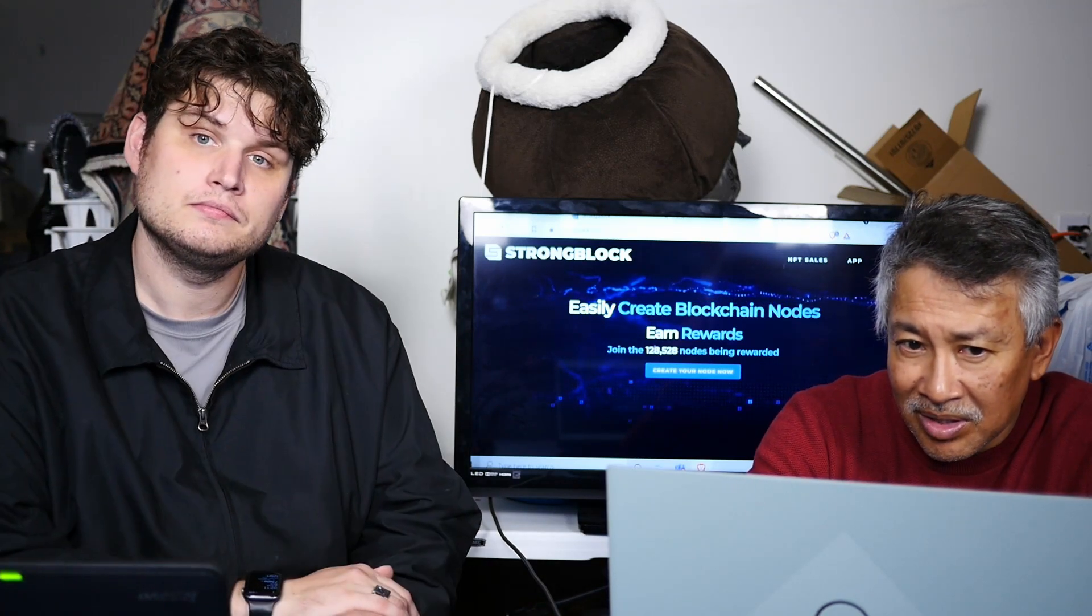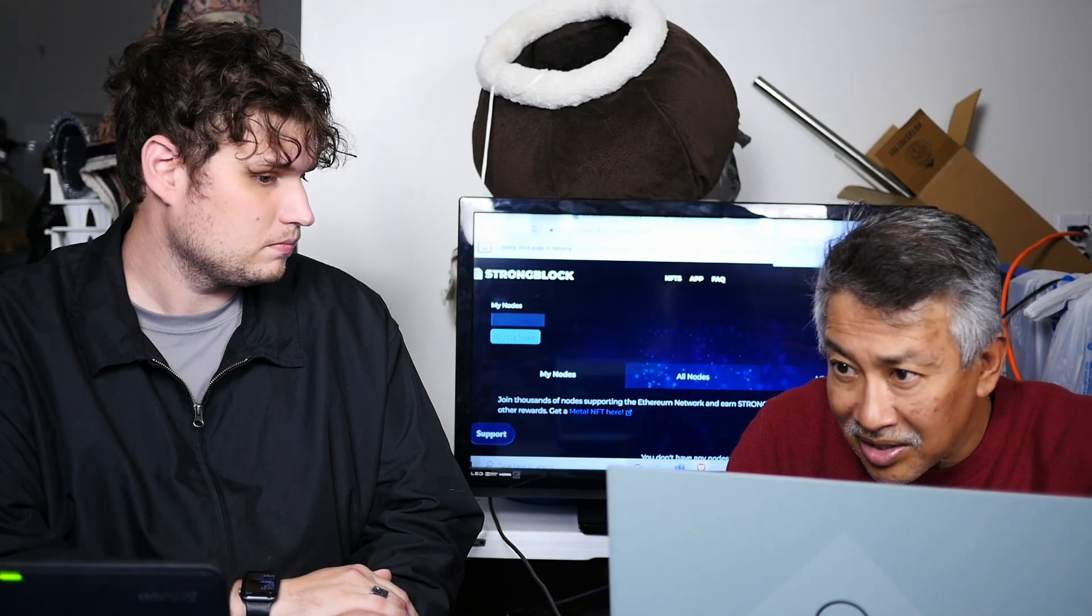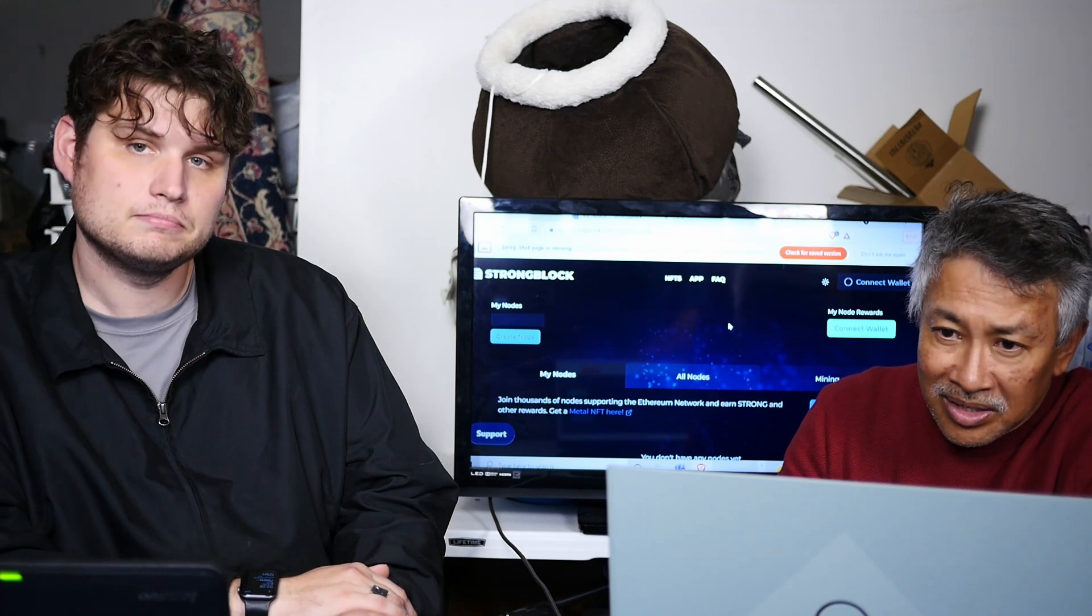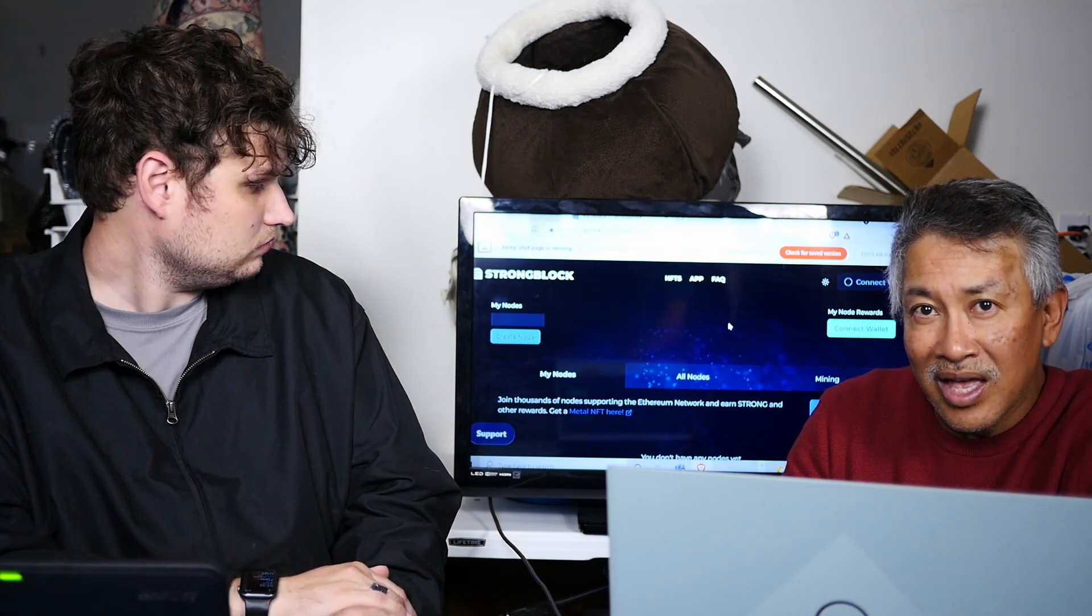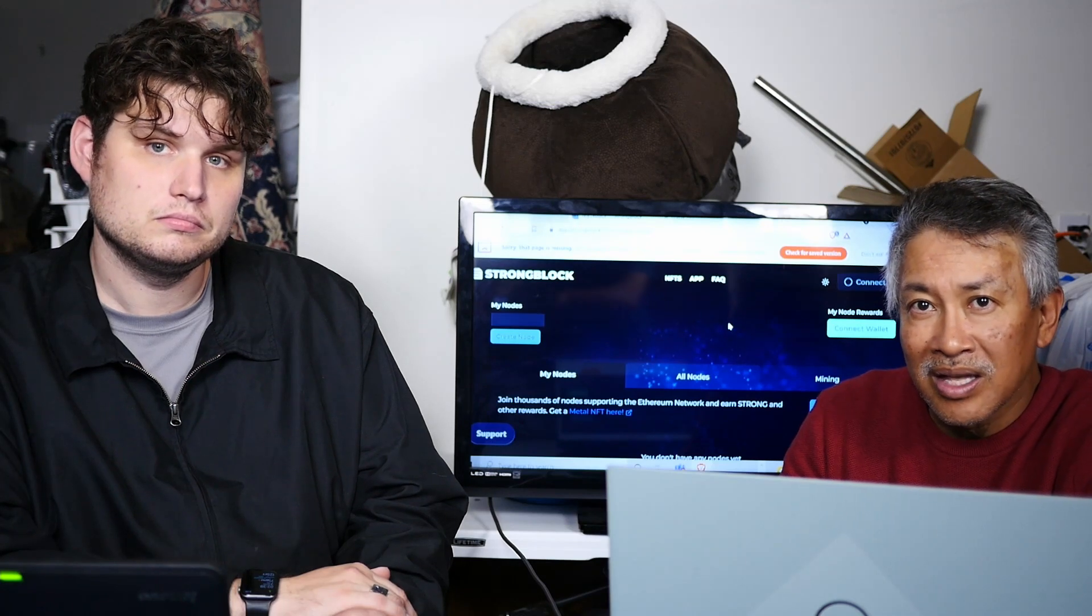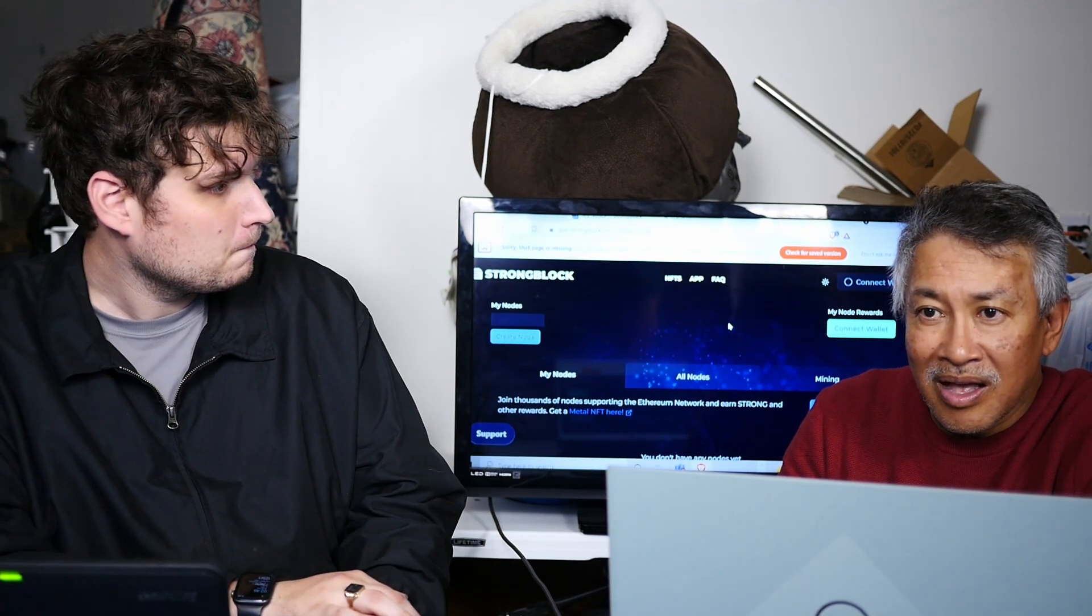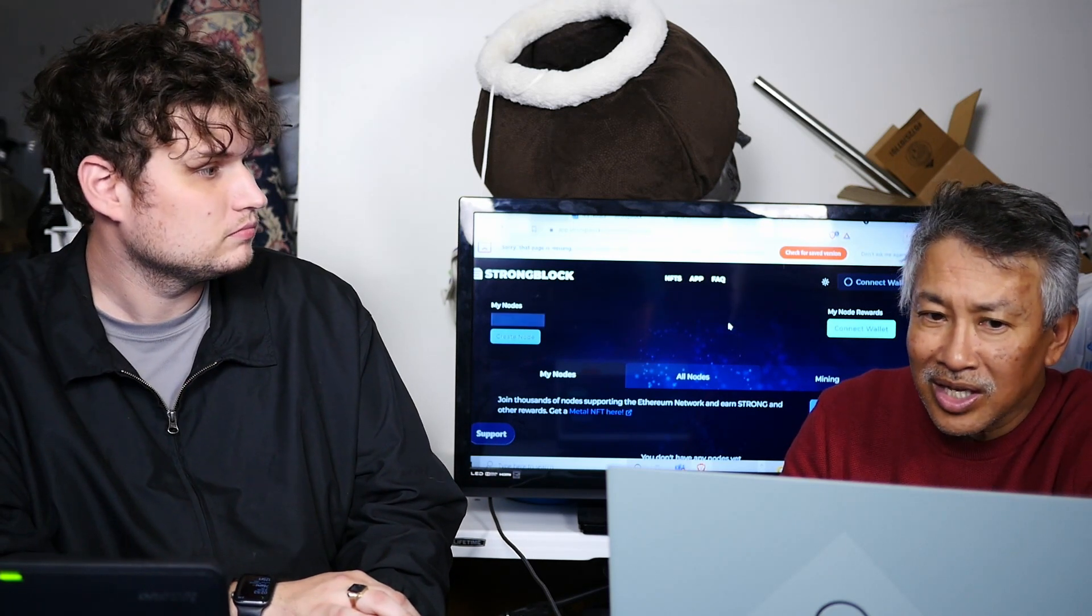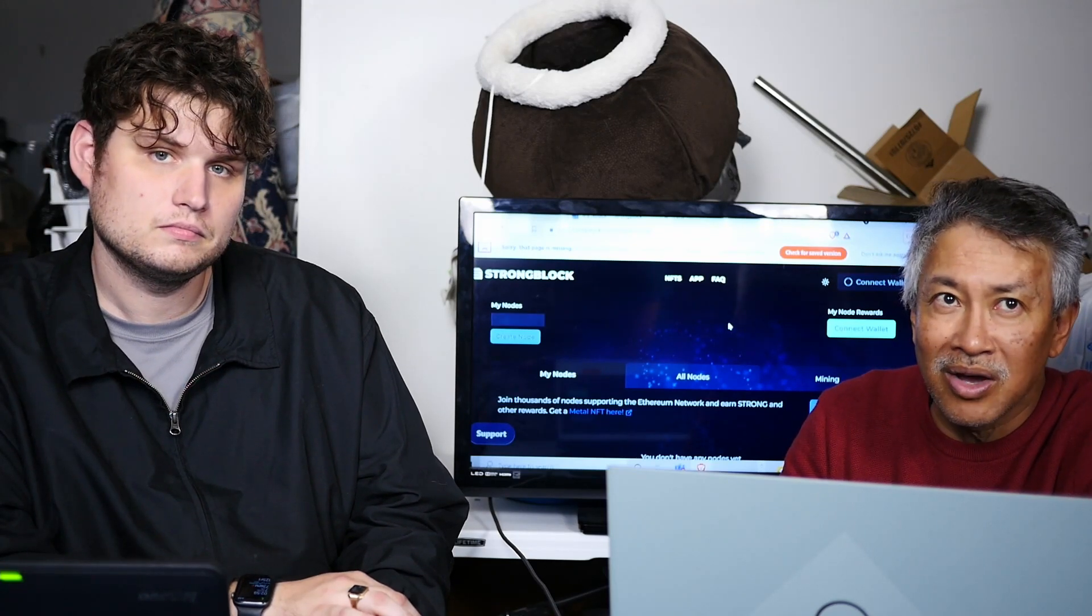Well, you can go to the StrongBlock website and it's easy. It says create your node now, right here. What you do is actually connect your wallet using your MetaMask wallet. Then I transferred it over to my MetaMask, and all I did was just click on make a node on StrongBlock. In less than 30 minutes, it made the node for me.